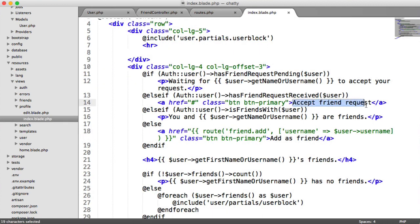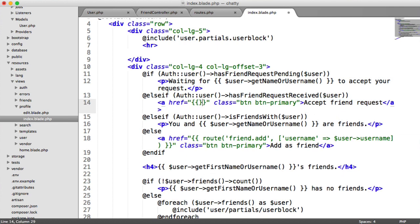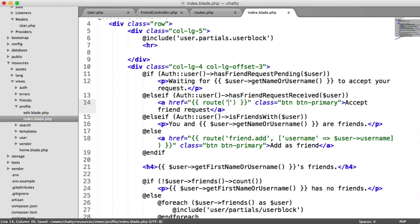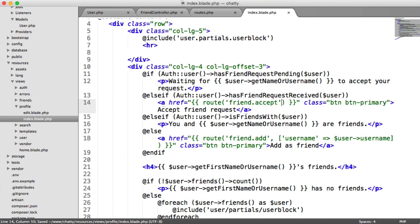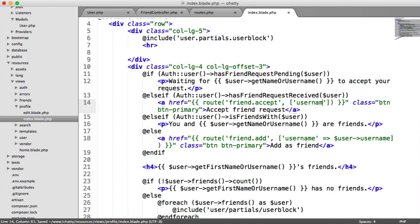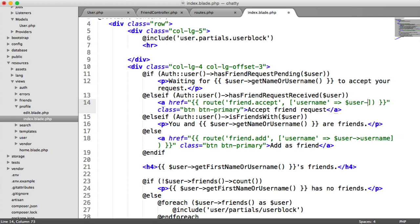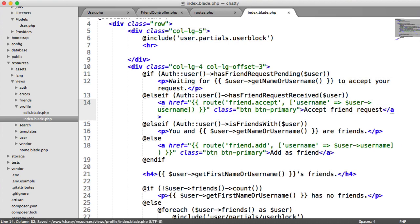So here is our accept friend request button. We can just change this over to route friend.accept, and we obviously need to pass in that username here. And that's user username.